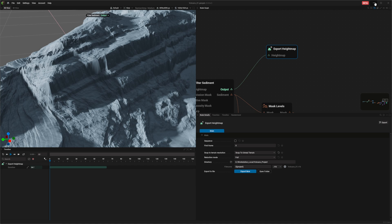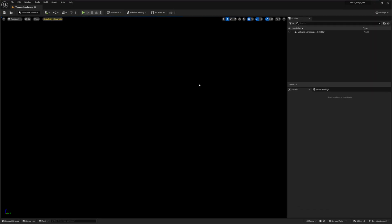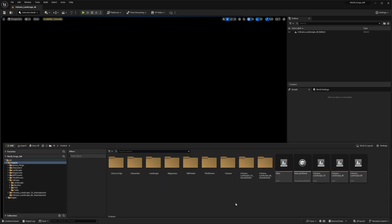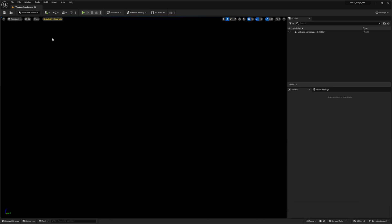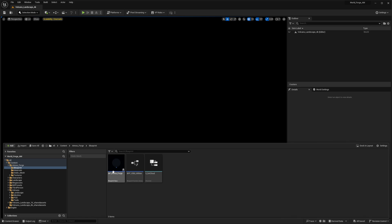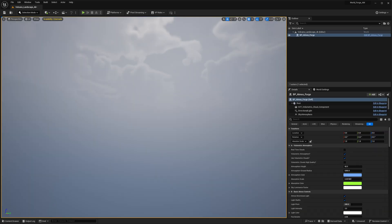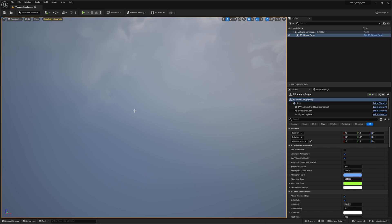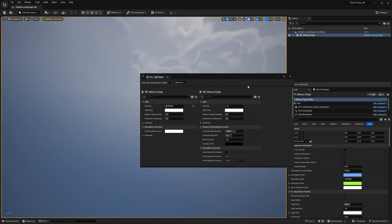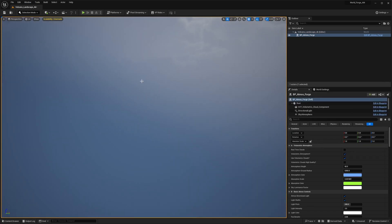Once we have the export, we go into Unreal Engine. I'm in a level I created called Volcano Landscape underscore 4k. I'm going to add my Atmosforge blueprint, but you can just add directional lights. If you want to quickly add a lighting setup, go to Window > Environment Light Mixer and click all the buttons that show up for light and everything else.